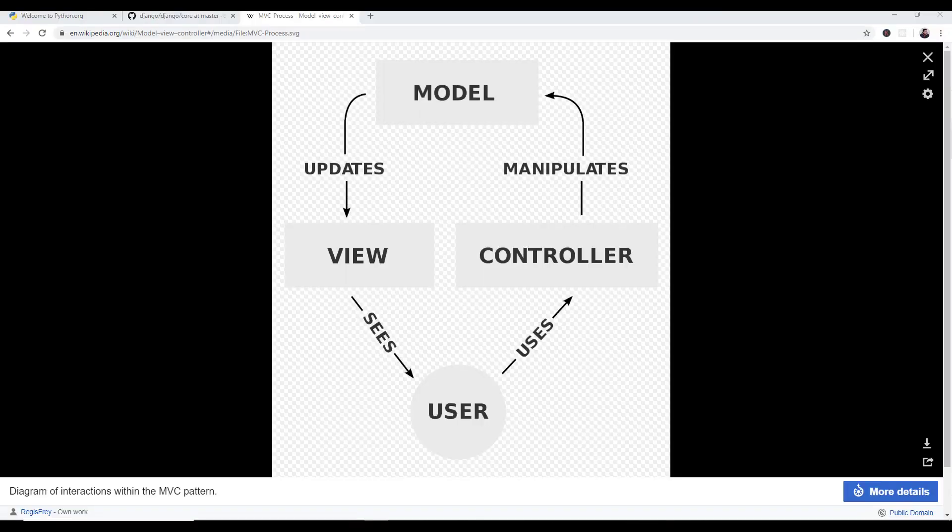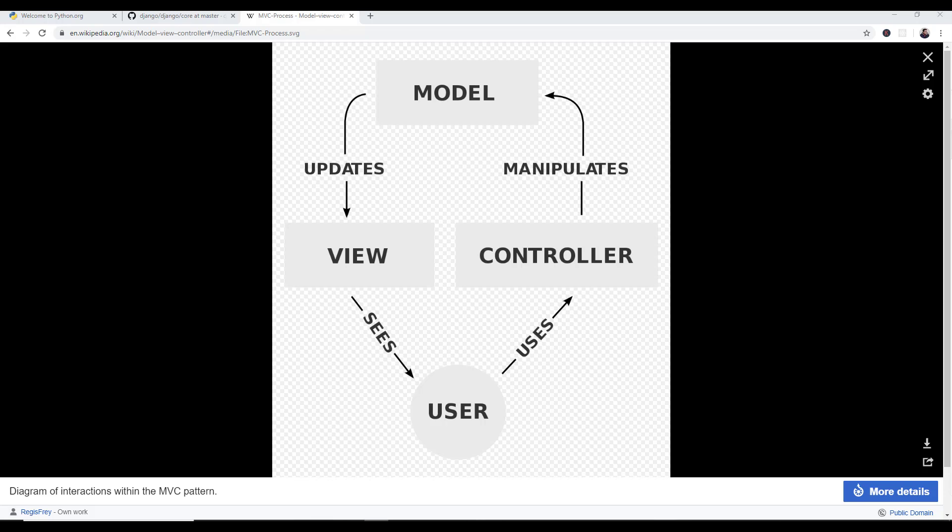All right, so number four, Django uses the model view controller architecture, which goes back to the Smalltalk days back in the 1970s, but it got reintroduced into web development. Ruby on Rails really made that a big thing. And then eventually ASP.NET went to MVC.NET and pretty much all the web frameworks are following this MVC model. You also have different variations of that, like model view view model, MVVM. There's two V's in there, MVVM.